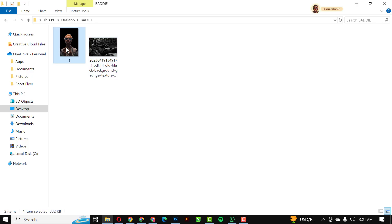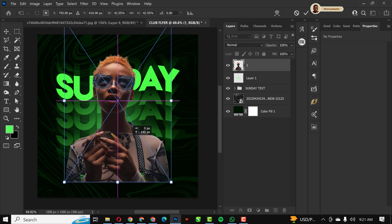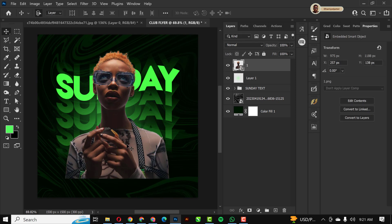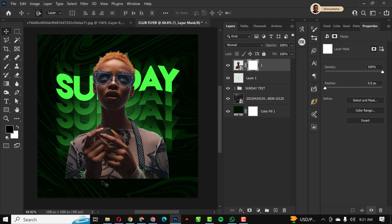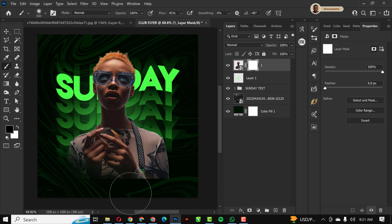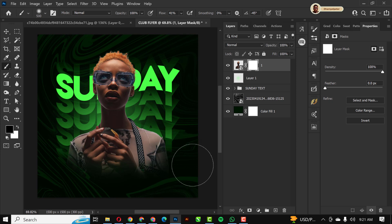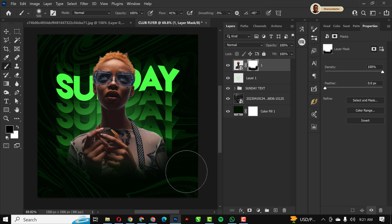Going over to my resource file, I'll drag and drop the model into the document. I'll place the model inside the canvas, then create a layer mask on it. With the brush selected and flow set to 41, I'll paint on the mask to get rid of all sharp edges so the model blends well with the background.